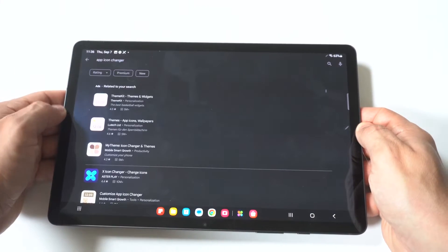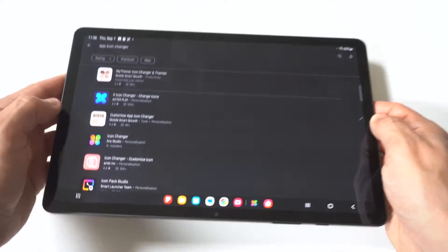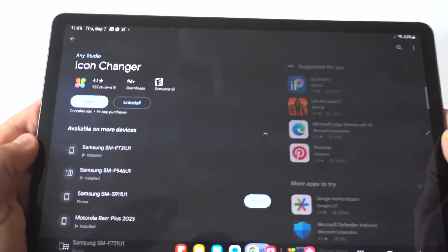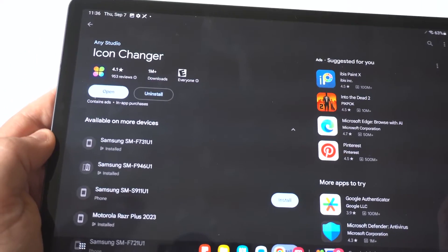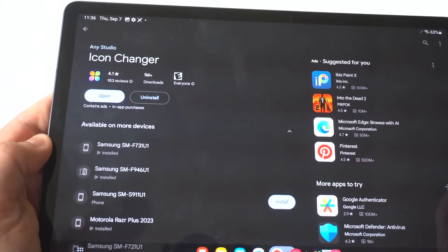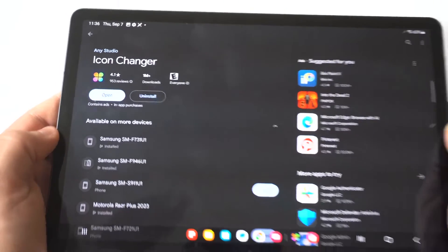Now the one you're going to want to go with is this one right here. It should be the fourth or fifth option. It's called Icon Changer and I've tried a lot of these different apps and I feel like this is definitely the best one by far.